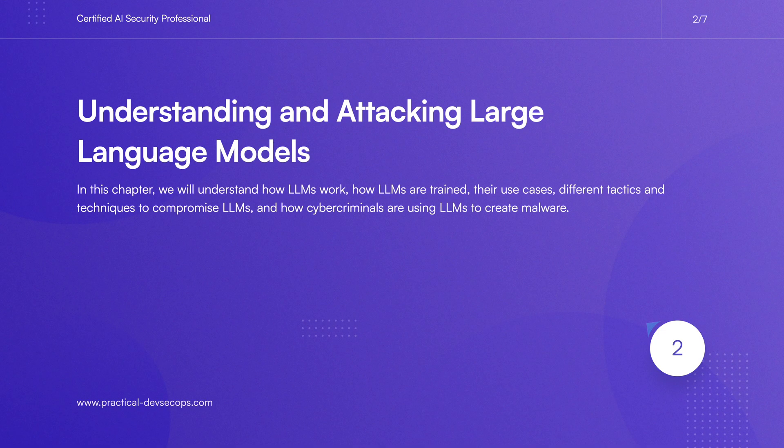In this chapter we will understand how LLMs work, how they're trained, their use cases, different tactics and techniques to compromise LLMs, and how cybercriminals are using LLMs to create malware.